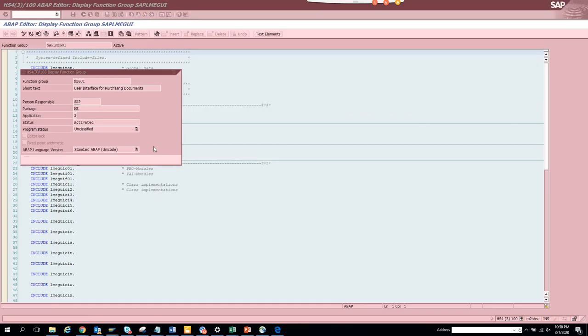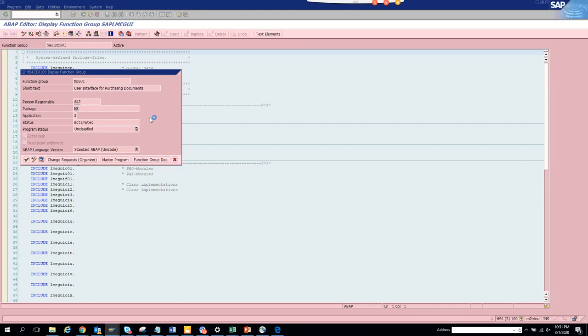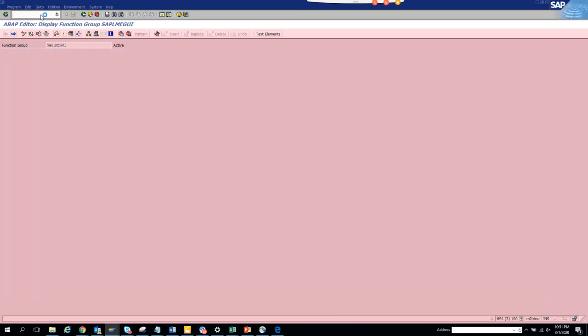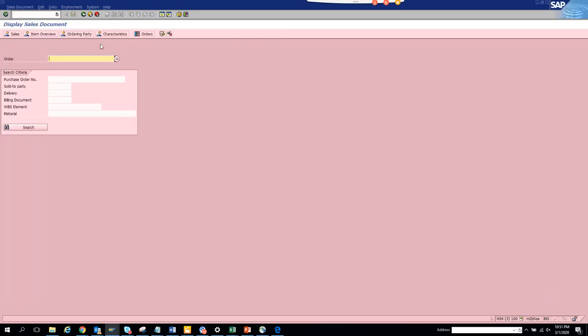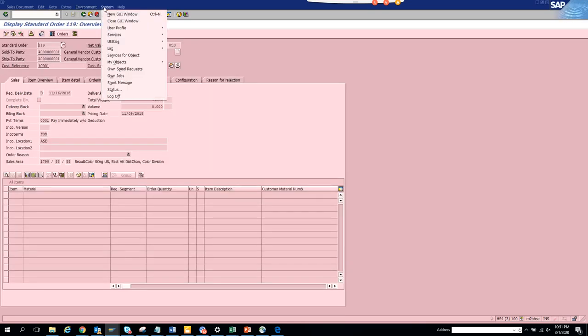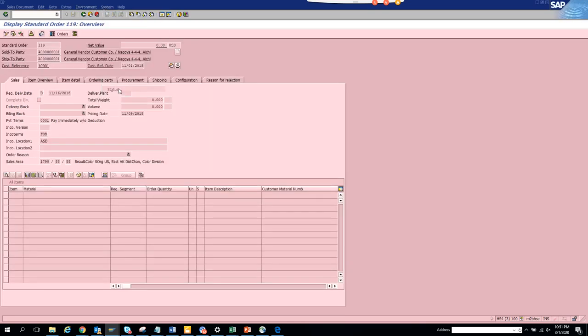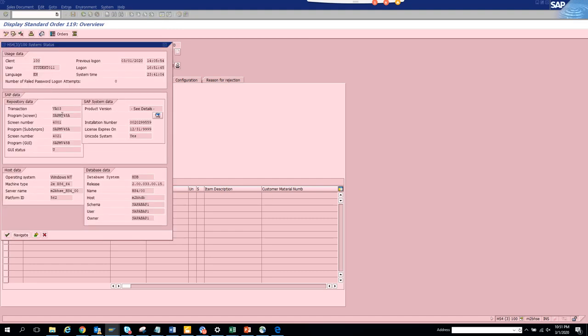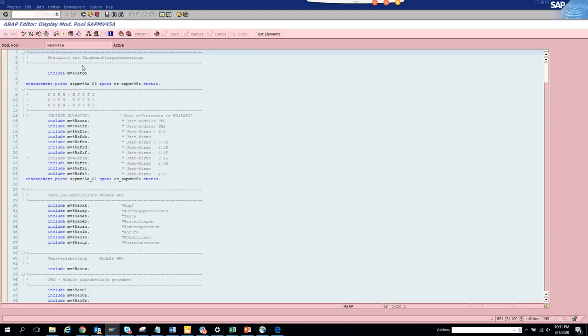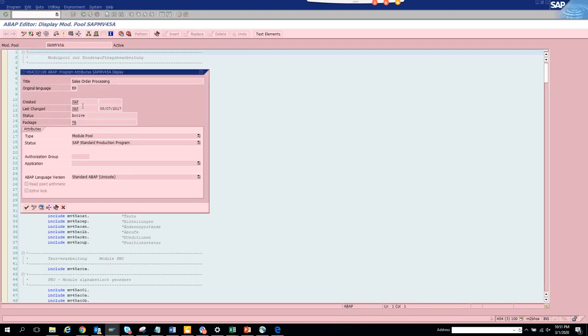Now let's try another example. We did purchase order, now let's do sales order VA03. I'll enter a sales order number. Same process: System, Status, and double-click on this.